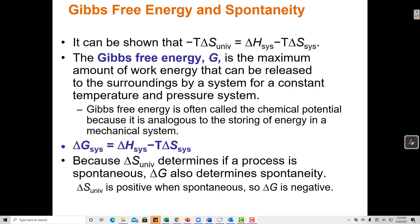Gibbs free energy is sometimes called the amount of useful energy within a reaction. Enthalpy tells us the total internal energy of a system, which is certainly useful to know, but from an engineering or practical point of view, it's more useful to know what amount of energy is available to do work — after we consider the heat tax and other thermodynamic factors, how much of that total energy can we actually use to move a train, heat a stove, or whatever we're going to do. That's what Gibbs free energy, G, captures.